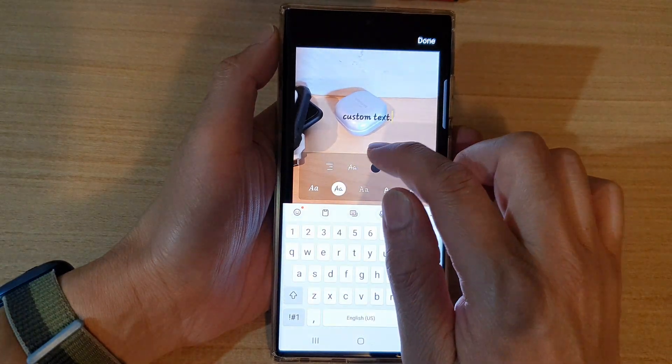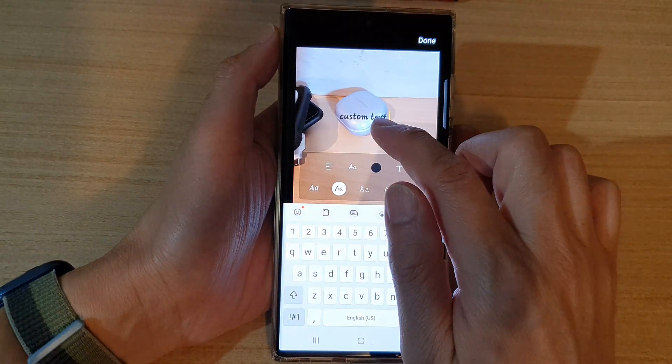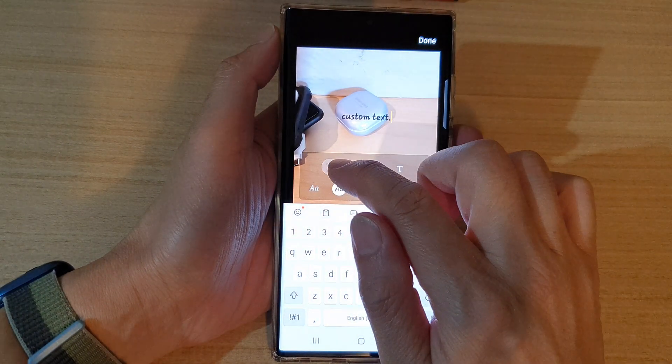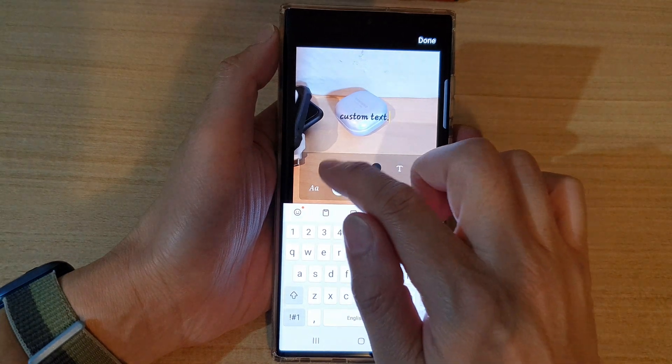You can also align the text to the right hand side, center, or left. So you've got right, left, and center.